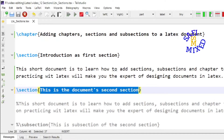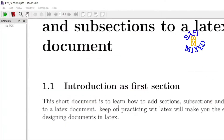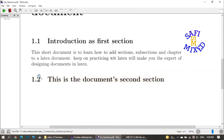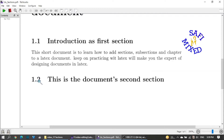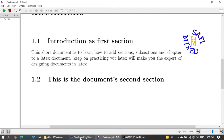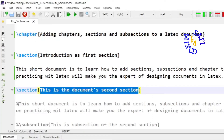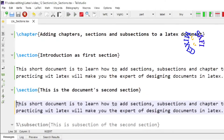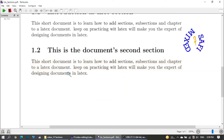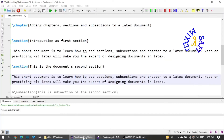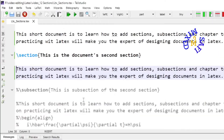If I build the document, the second section will be numbered 1.2. The '2' stands for the second section number, so 1.2 means it is the second section of the first chapter. If I activate the text, it will be added to the second section. We can also add subsections to the sections.